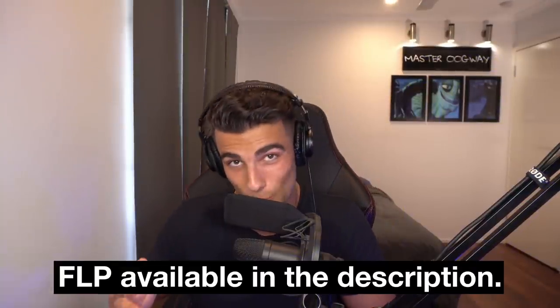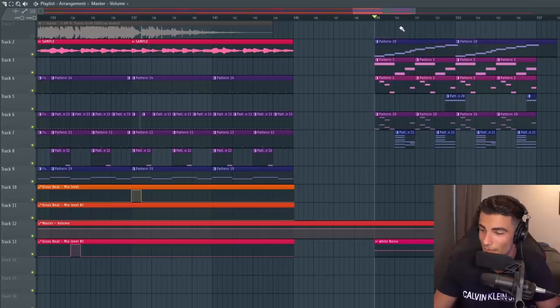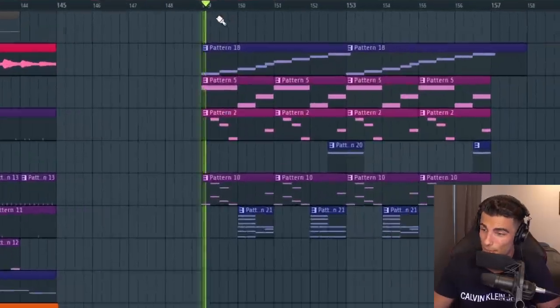I'm going to let Aiden from earlier today explain most of this video. Because this is a sponsored video, the FLP will be available to everyone in the description below as well as Cymatics's Diablo plugin. So let's start off with the sample.